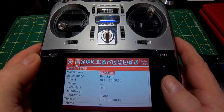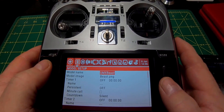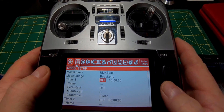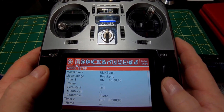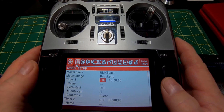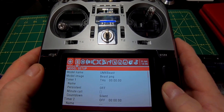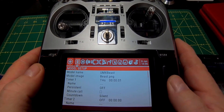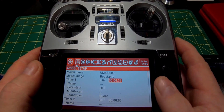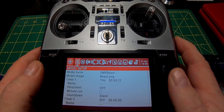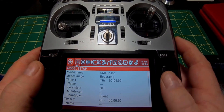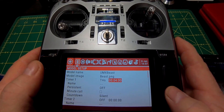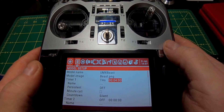First thing we're going to do is press and hold the model button, then page down to where it says timer. Click once, click twice, then scroll over — I like to use throttle start, so that's what I'm choosing. Then we're going to set our actual timer. Let's go with four minutes. And that's it, then you just back out.